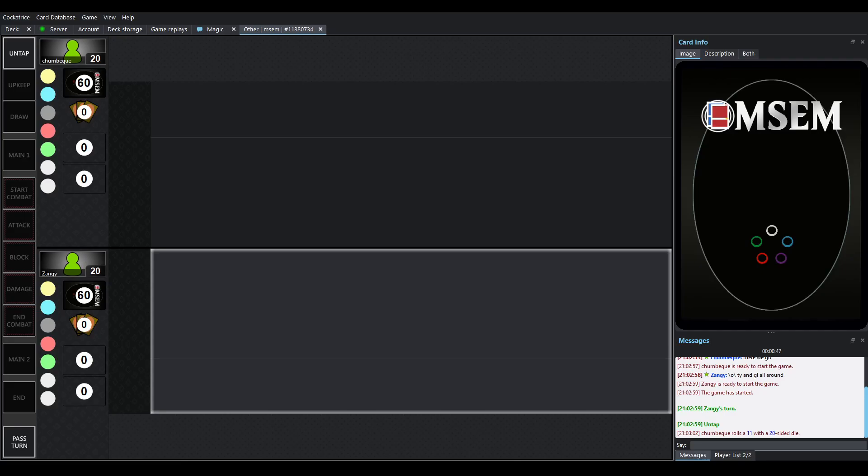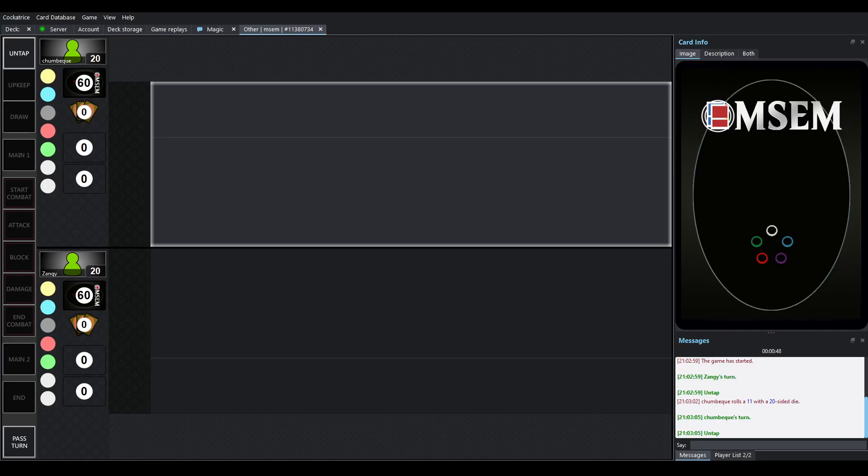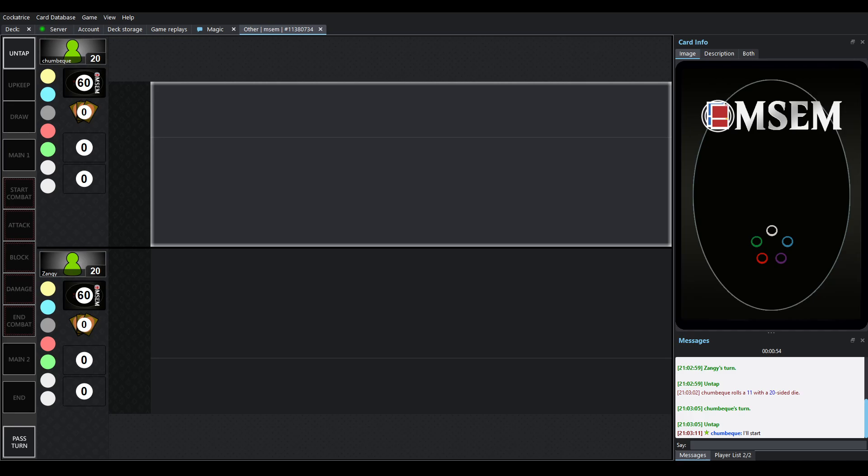Hey everyone, it's TimeSpiraled. Welcome back to some more MSCM Grand Prix. We're up to round four here. This is the final round before the top X.